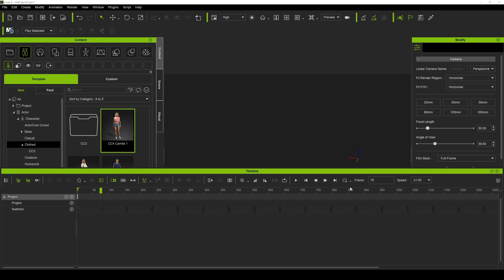Hey, what's going on y'all? In this video we're going to be taking a look at the new iClone 8 software. I've been using iClone 7 for animations whenever I create short films and things like that, so when iClone 8 came out I wanted to check it out just to see if I could find some quality of life upgrades and improvements — and honestly it didn't take long.